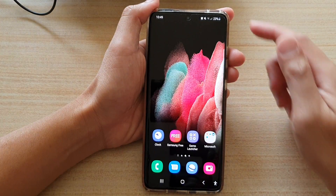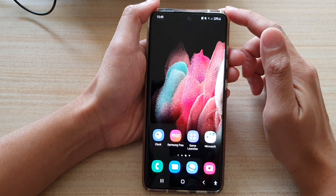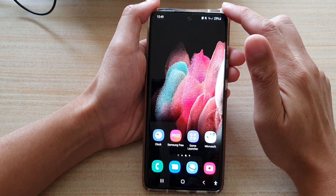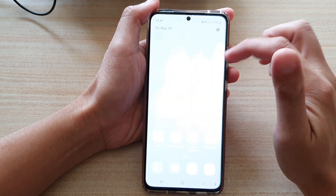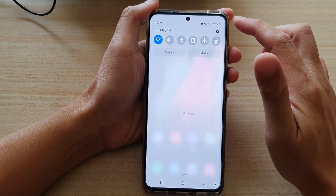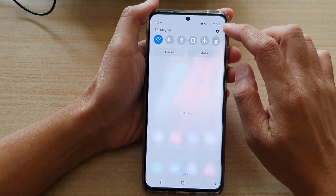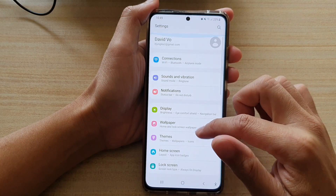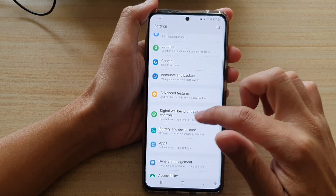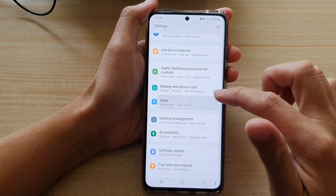First tap on the home key to go back to your home screen, then swipe down at the top, and tap on the settings button. In settings, you want to go down and tap on apps.